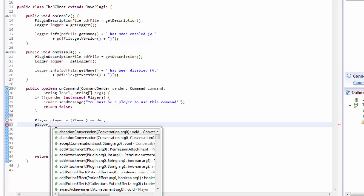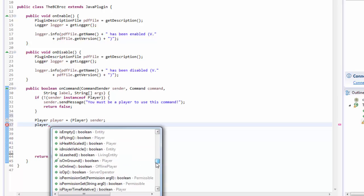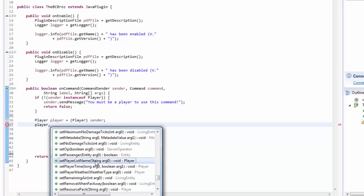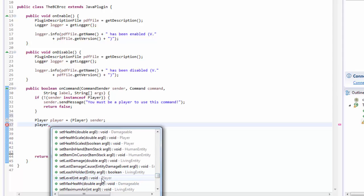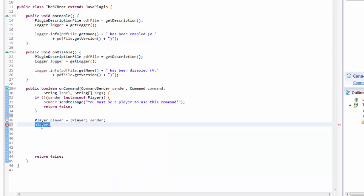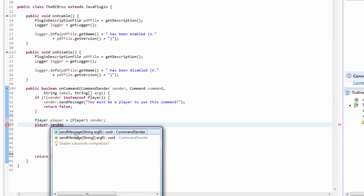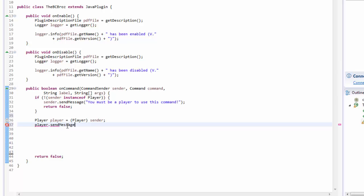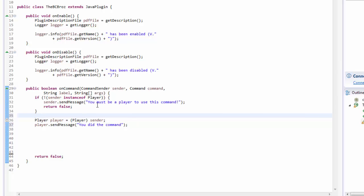So now we definitely have a player as an object in our code, and we can do lots of stuff with it. If we type 'player.' you'll see we have all of these methods that Bukkit has supplied us with — you can set player name, set no damage ticks, set op, set level, set health — loads of stuff. We're just going to be looking at one of these today, and that is sending the player a message. So we type 'player.sendMessage()' and then put a string in there — something like 'you did the command'.